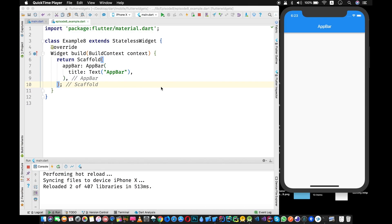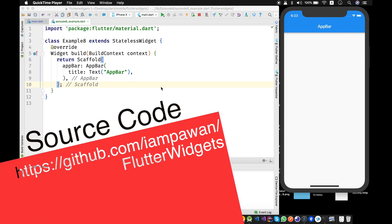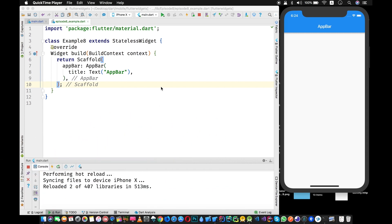Welcome back to another episode of Flutter Weekly Widgets. Last week I could not make any video because I was busy with a Florida study jam and some other work. Today I'm back with another video, and I will try to talk about three widgets — three different widgets which can be helpful during your development, and I'm sure you might not be aware of all of them.